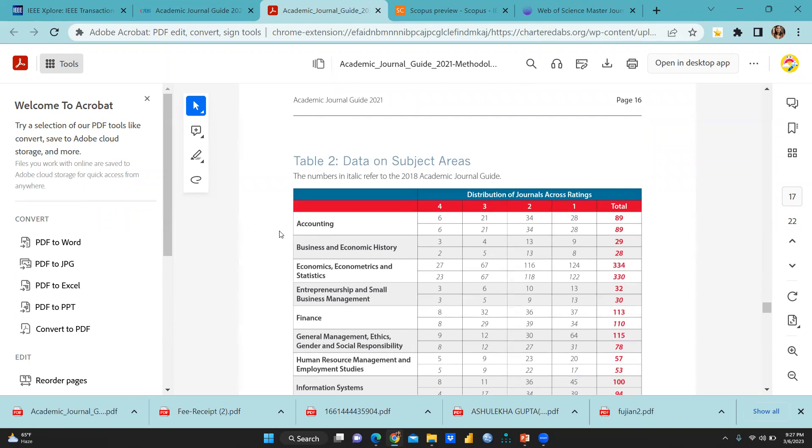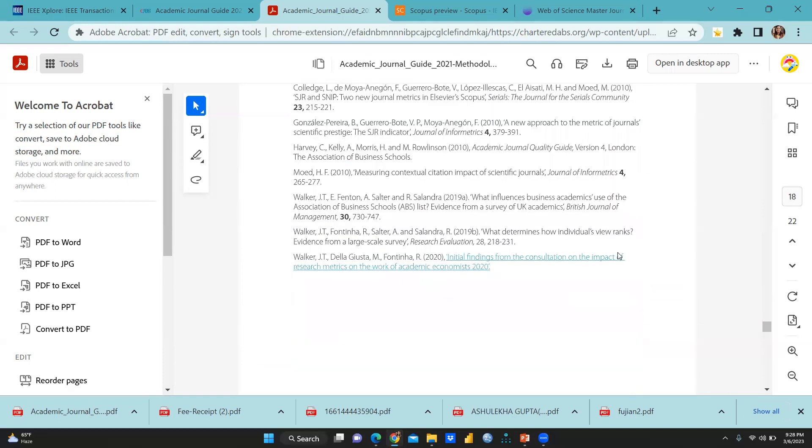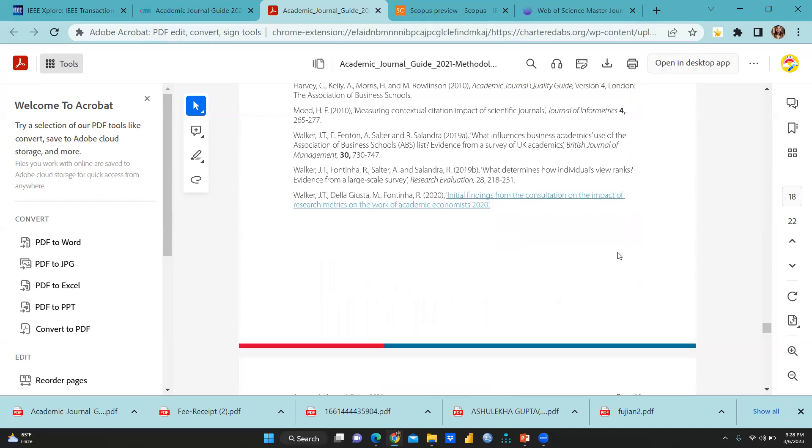Total journals also like total number of the data on subject areas. As you can see, accounting total number of journals are available, 89. Those are in the four category, three category, two category. I mean, ABS-2, ABS-1, ABS-3, ABS-4. And business and economic history and all these things on the area wise, this list has been given.